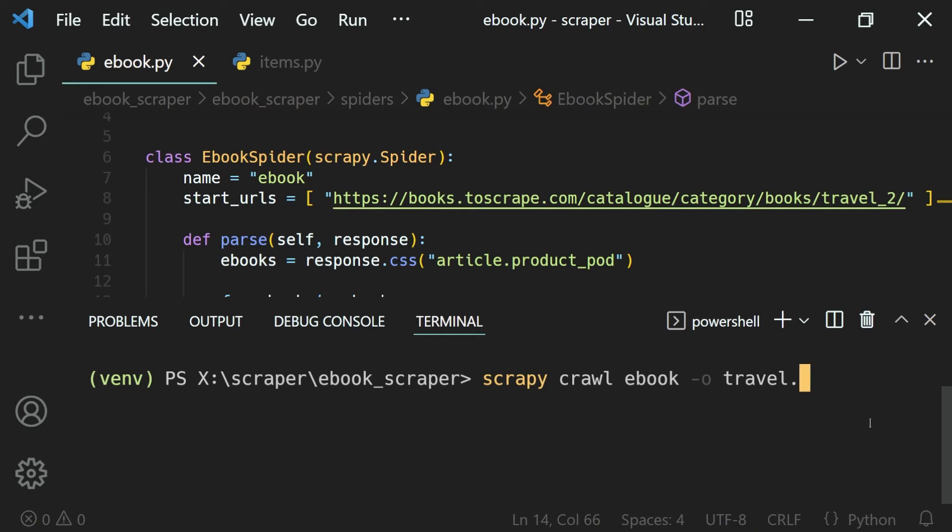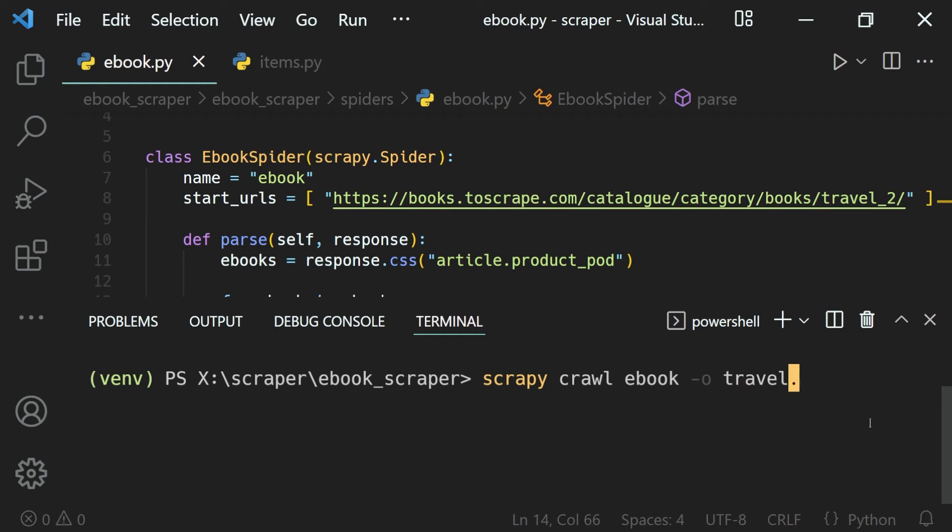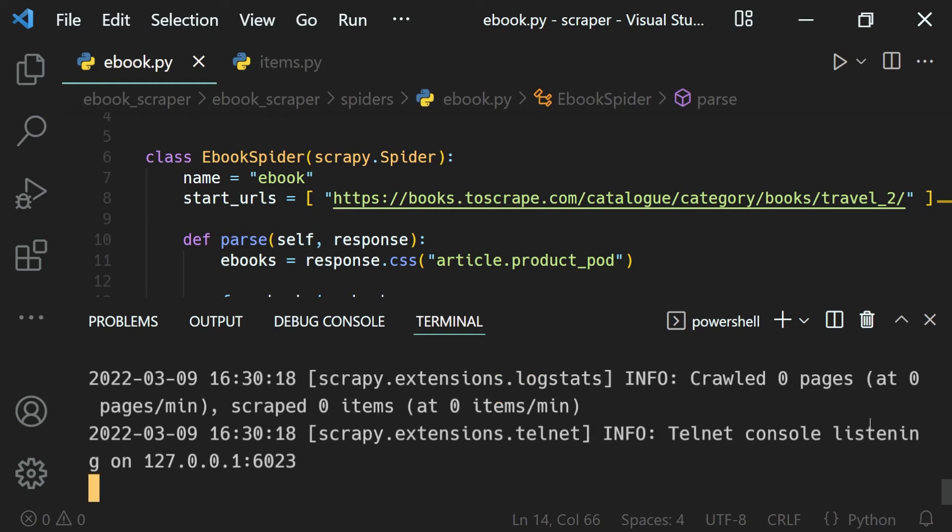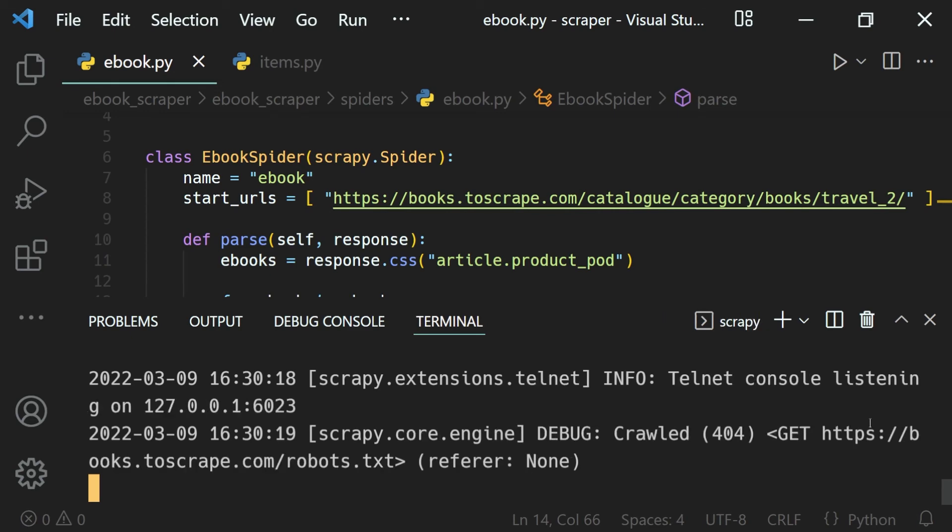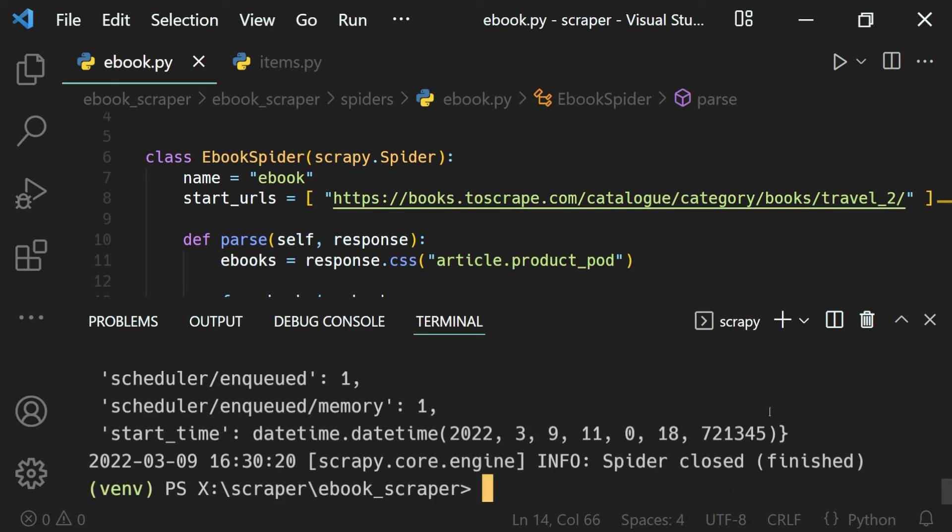how to output the data in CSV. We just need to use the file name, travel in this case, then .csv for CSV files. Hit enter, let the spider run, and when